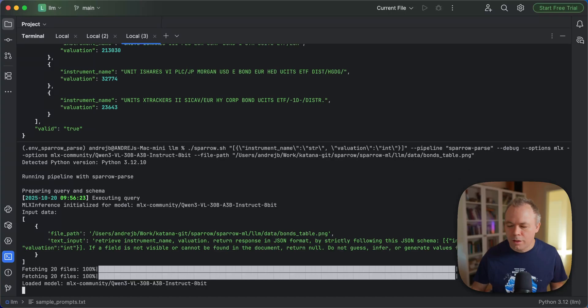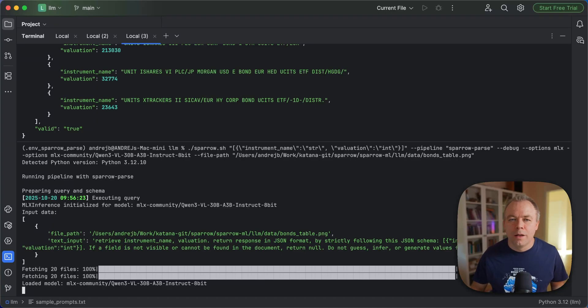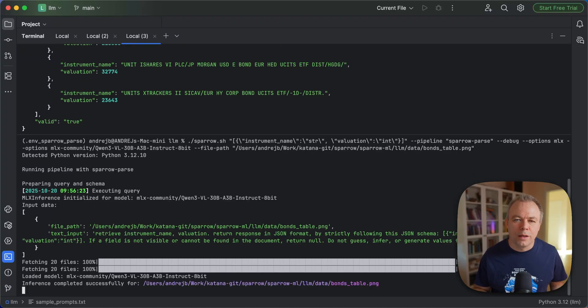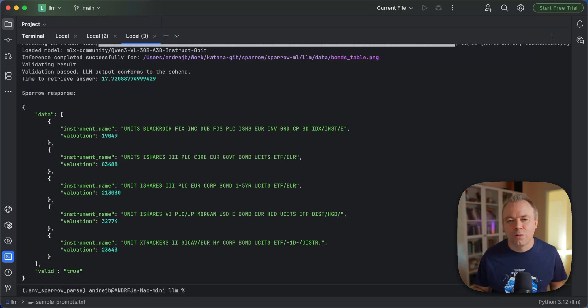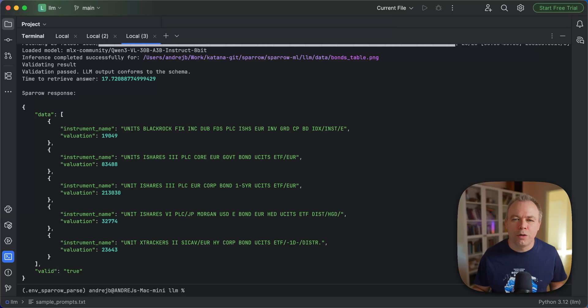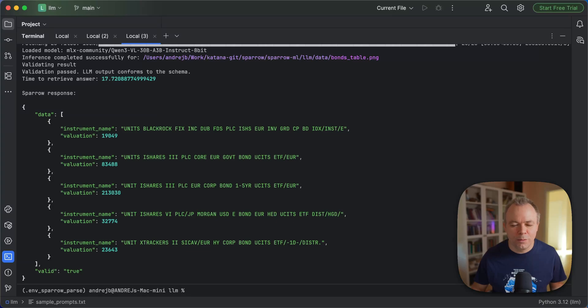And let me run again and check percentage of memory used for this model when it runs. Okay, so it's around 80%. When this model, 30 billion parameter model with 8-bit quantization runs, it takes around 80% of from 64 gigabytes of shared memory on Mac Mini. Okay, now it's 17 seconds total with model loading. So it's extremely fast, I think.